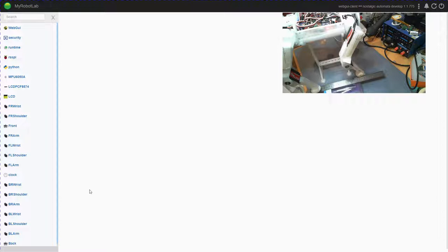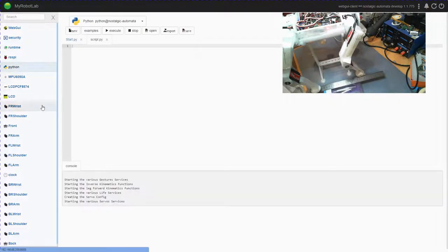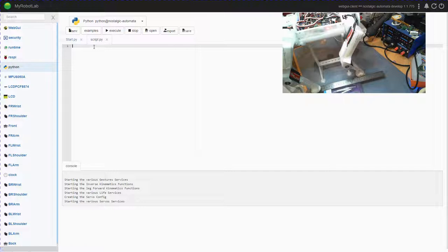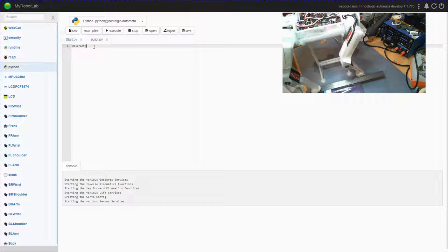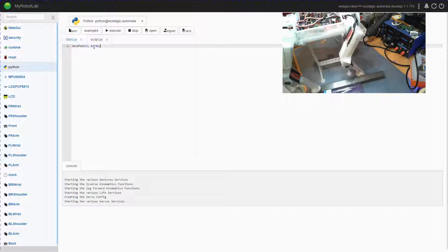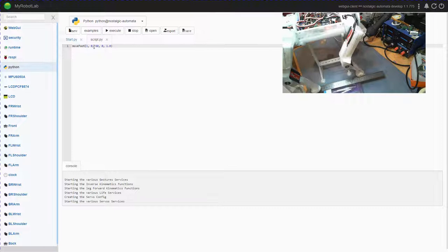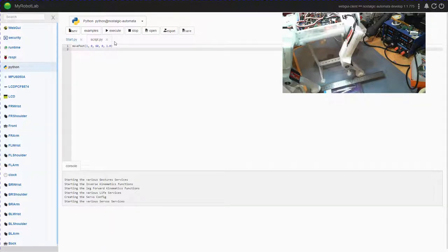So in this, if I go to the Python tab in script and write 'move', I can specify the leg number. In this case I want leg 1, being the front right, 0 in the x-axis. I want to move forward 60 millimeters, I don't want to change the height, and a speed of 1.0 which is 100%. I haven't actually implemented speed control yet, that's still on the list of to-dos.